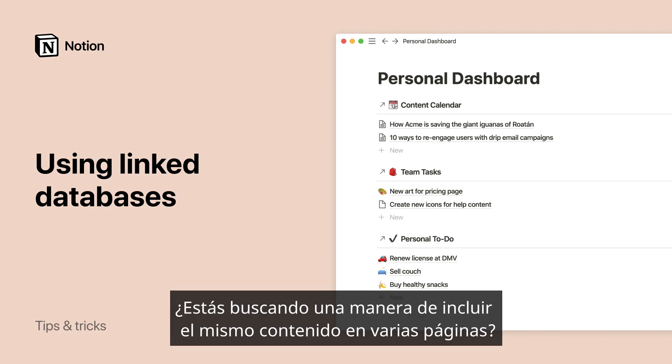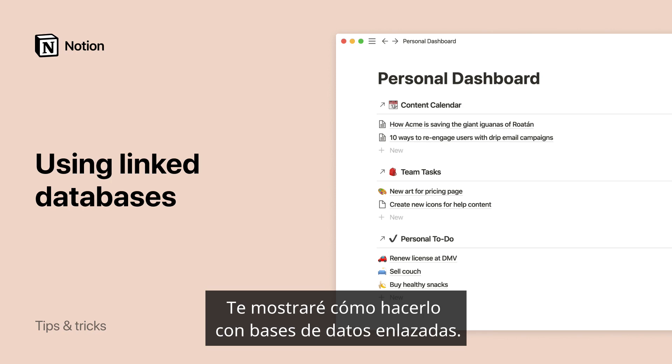Looking for a way to include the same content across multiple pages? Let me show you how, with linked databases.